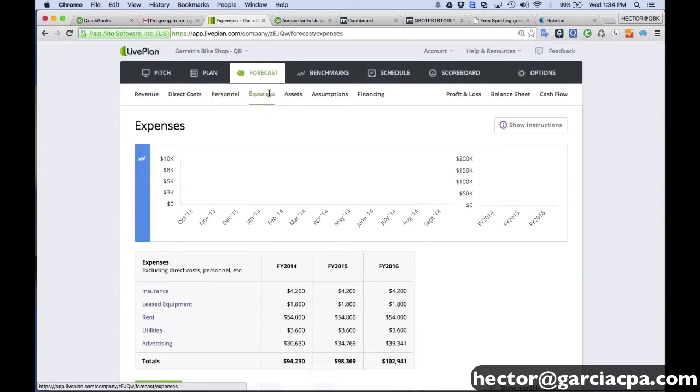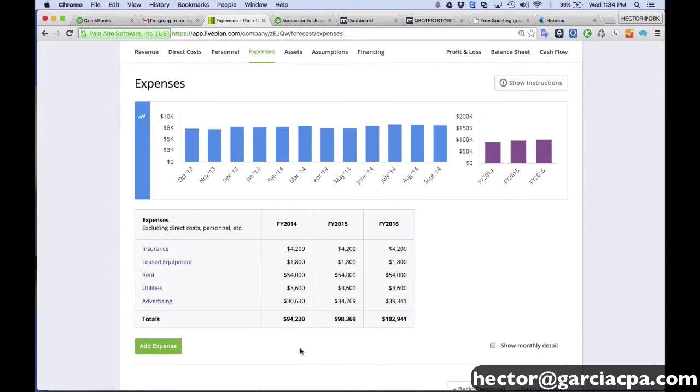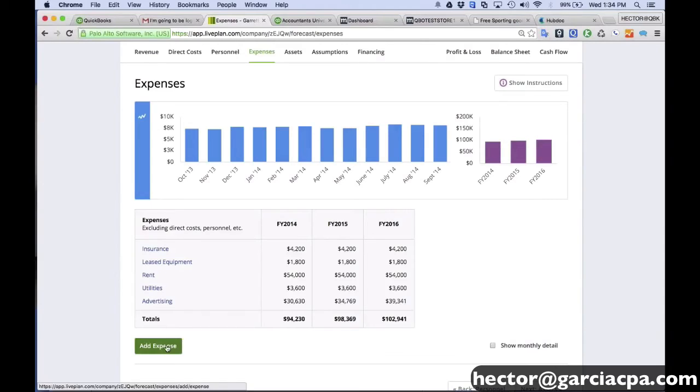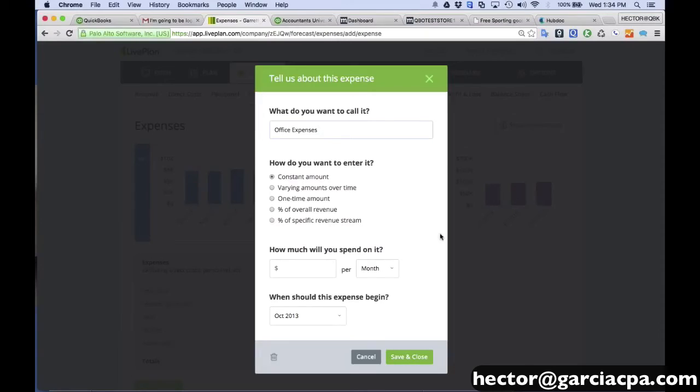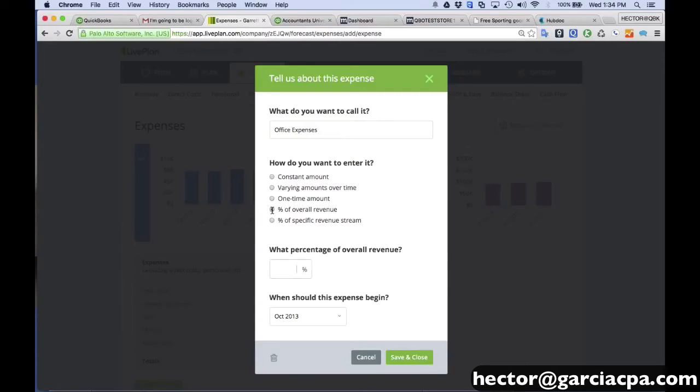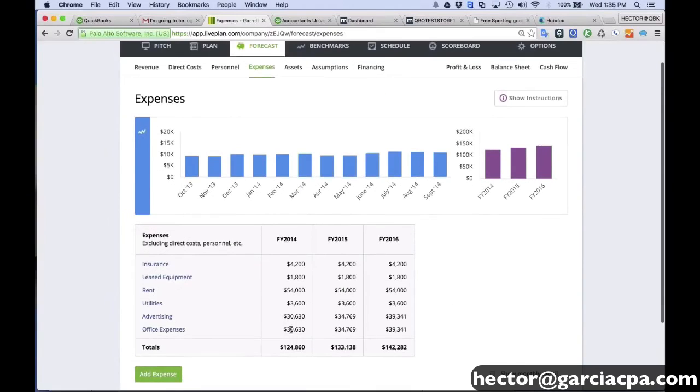So under expenses, then we can also group these in a simple way. So one of the interesting things about doing budgets in QuickBooks is that you're going to go line by line. So that becomes a little bit tedious. So you can actually group them and simplify them here. So let's just call this office expenses. And then I can just group multiple expense accounts from QuickBooks into this one, office expenses. And then we can say, look, this is going to be basically 5% of revenues.